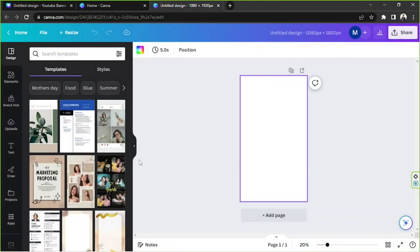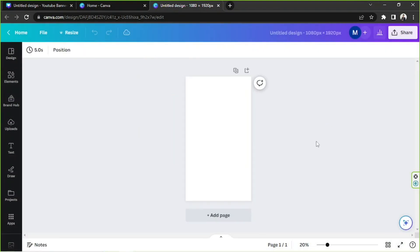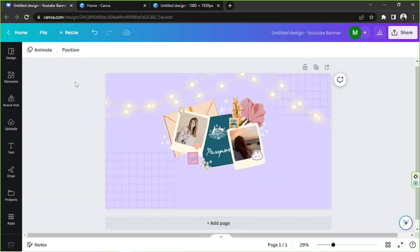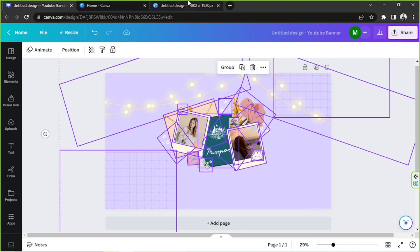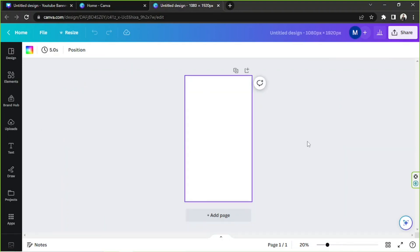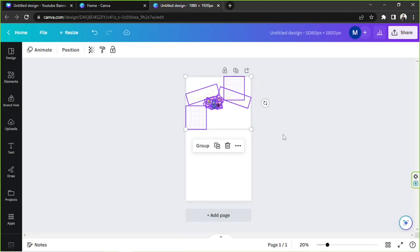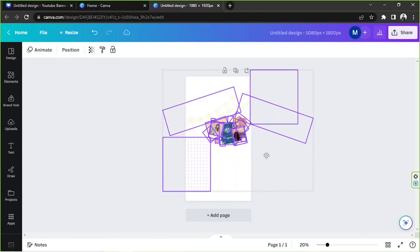So this is our new blank canvas. We're going to go to our original design over here, and then go to our new design. We're going to paste everything by pressing Ctrl+V on our keyboard. And there you go — you can resize it however you want.